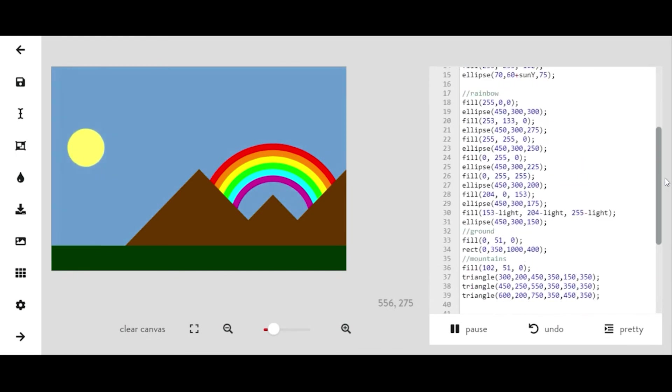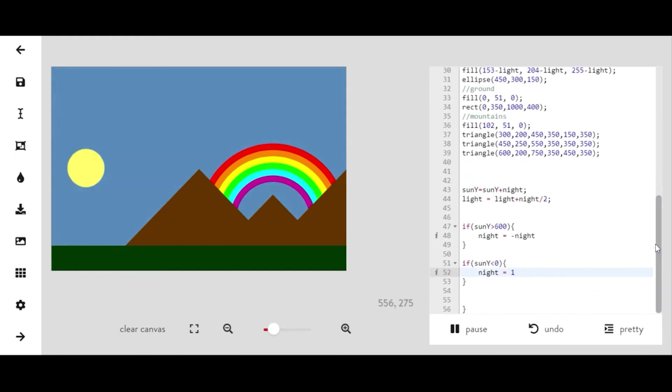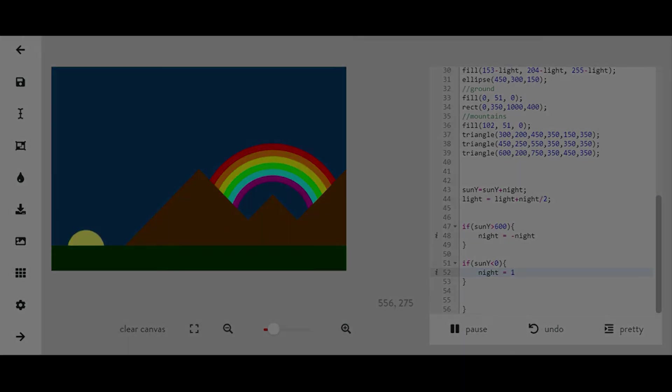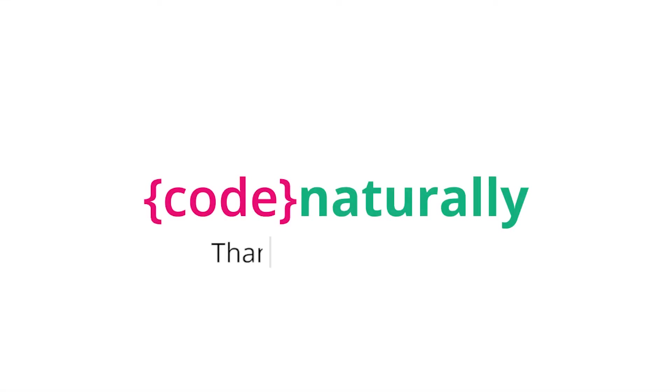All right, and that's how you would make a landscape that goes from night to day. Thanks for watching. Don't forget to subscribe to stay up to date with all of our newest videos.